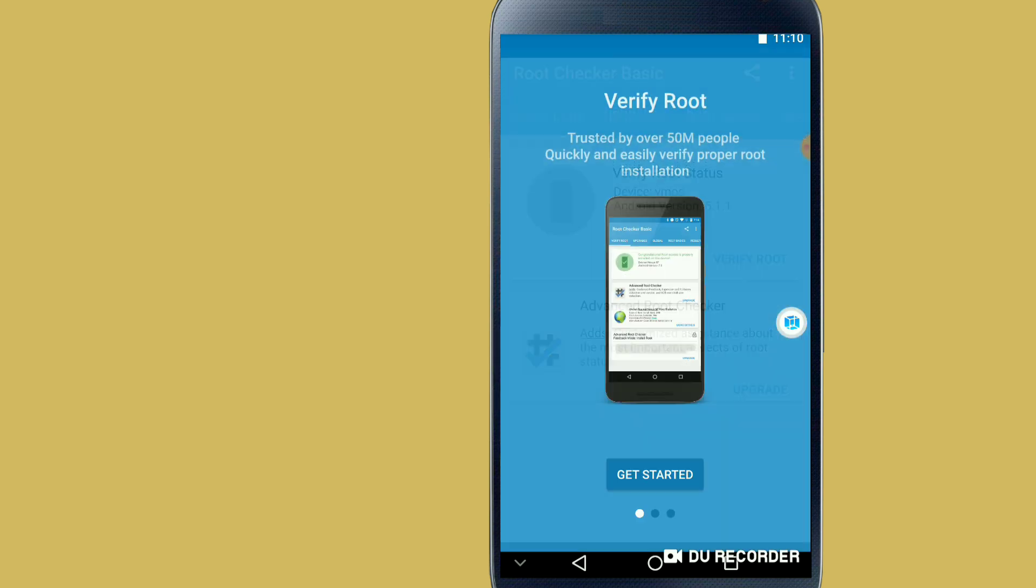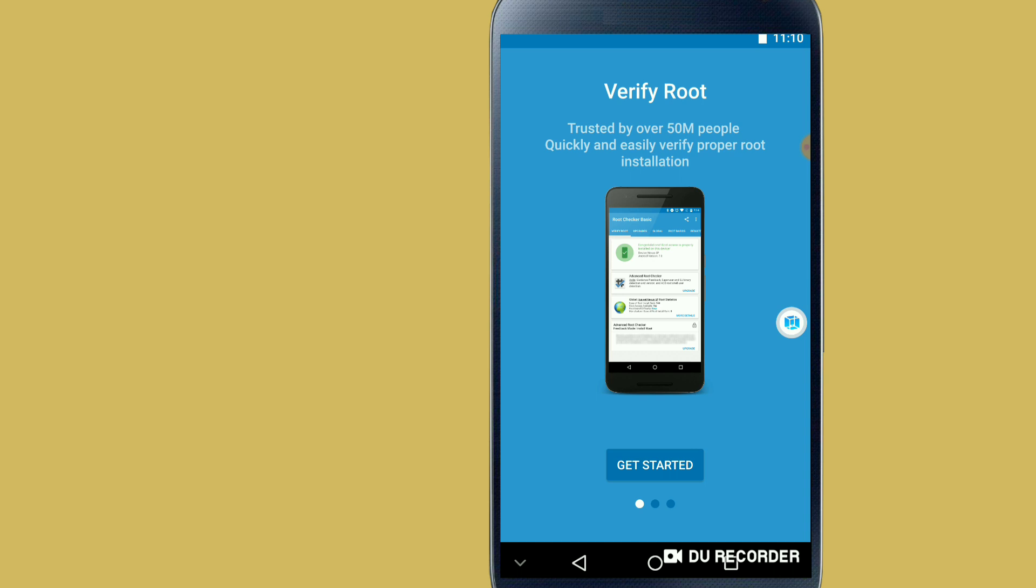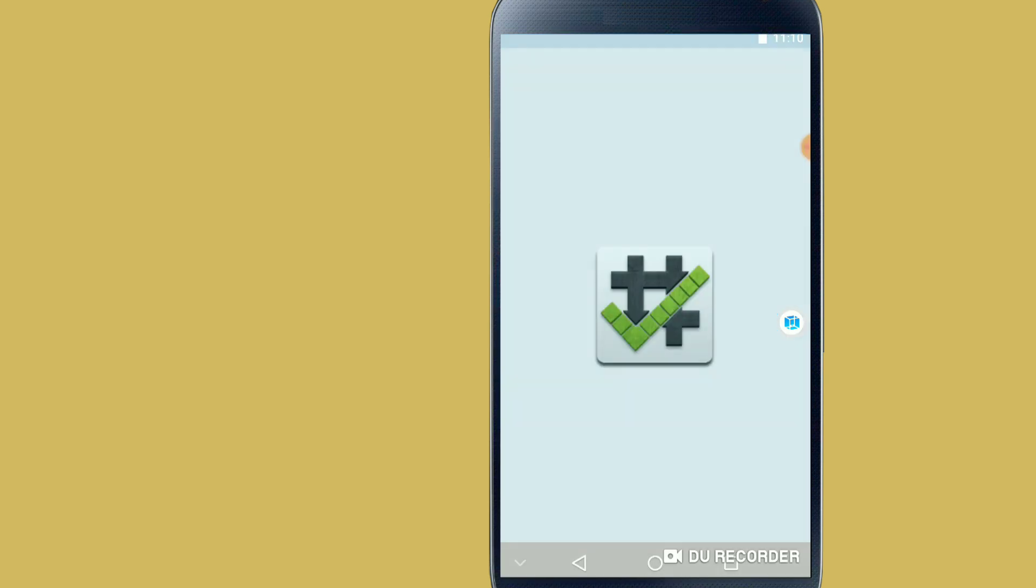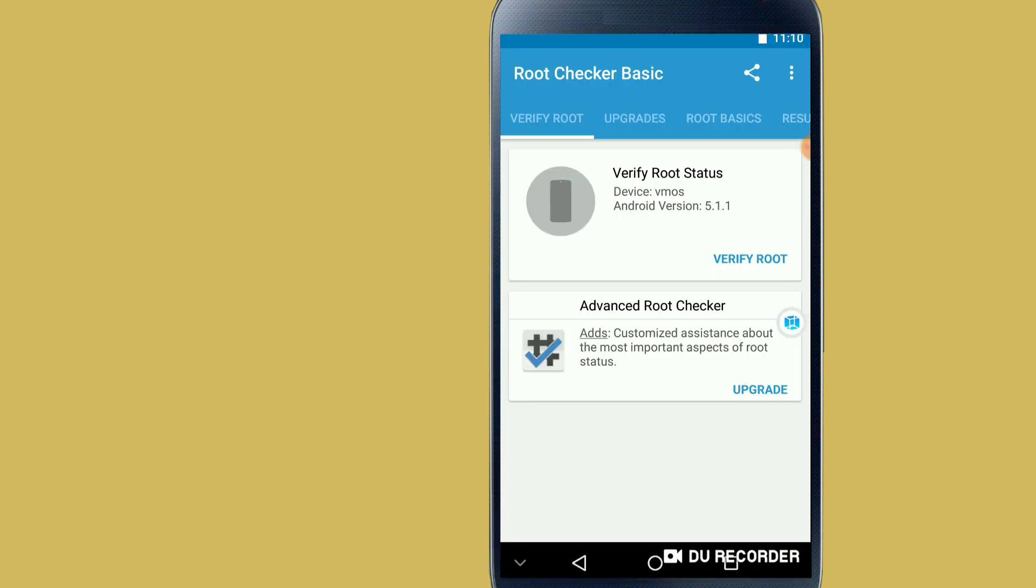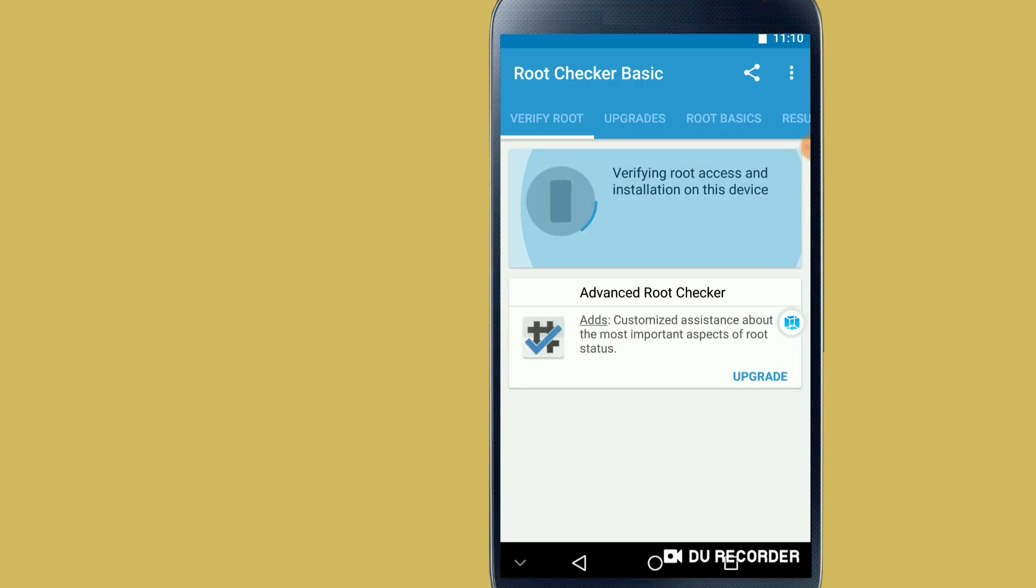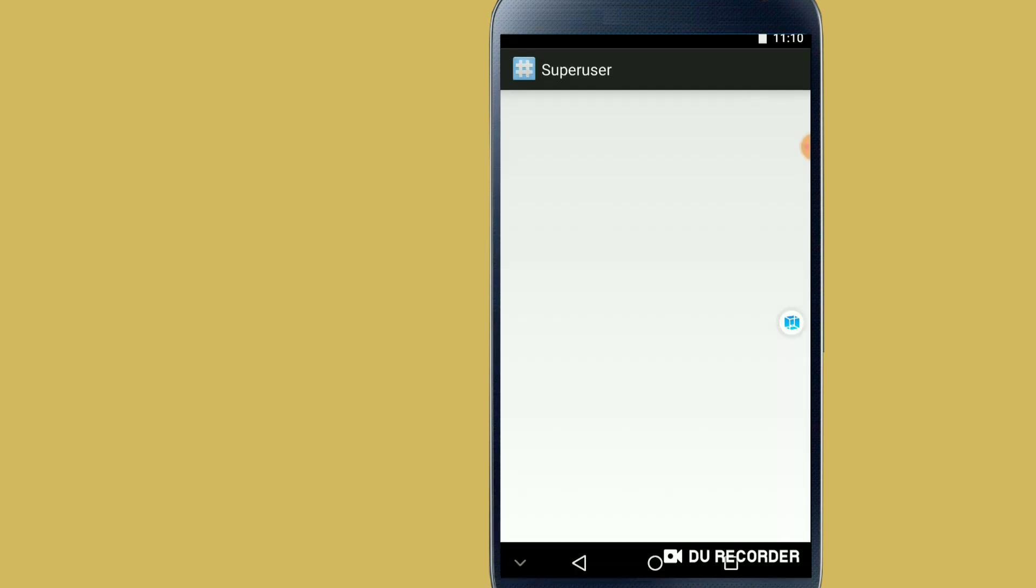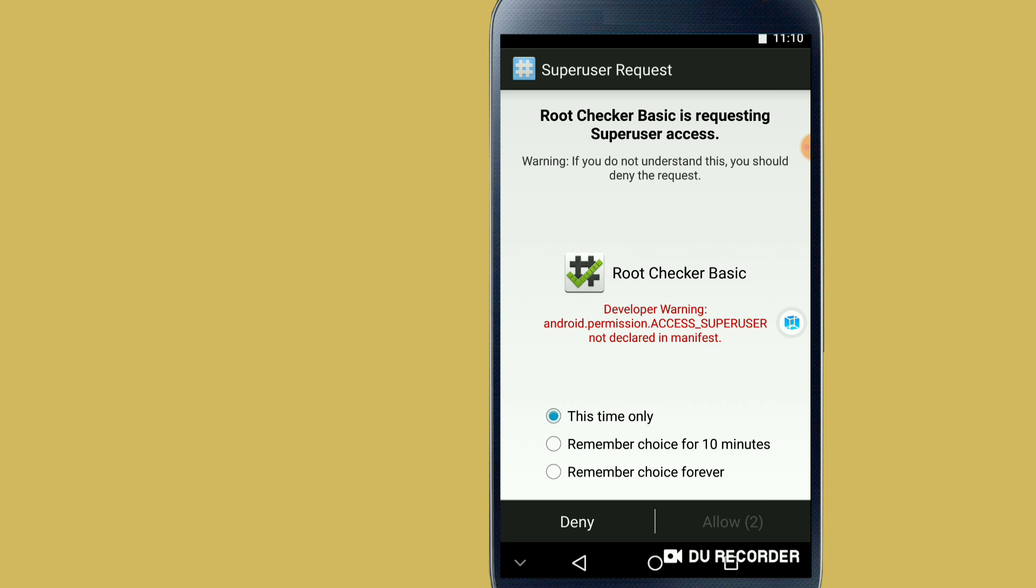Let's click on get started. Let's verify root. As you can see, the VMOS Pro ROM is asking me to give a permission for root. Let's click on allow.